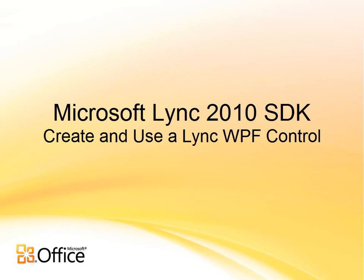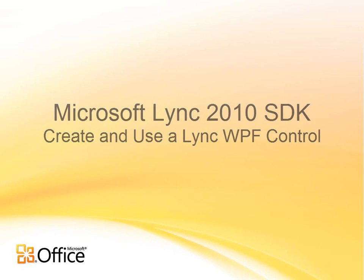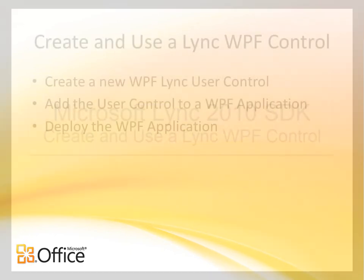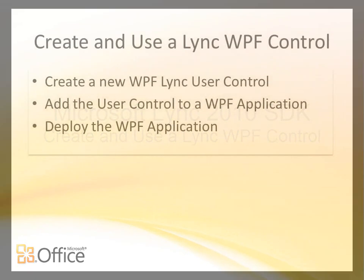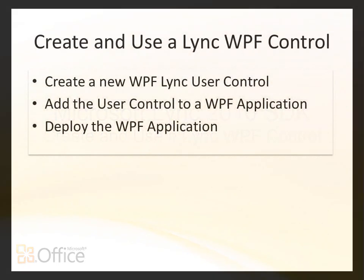Hi, my name is John Clarkson. I'm a technical writer with the Link Product Group, and in this video I'll show you how you can use a WPF user control in the Link 2010 SDK to build your own custom Link WPF control.